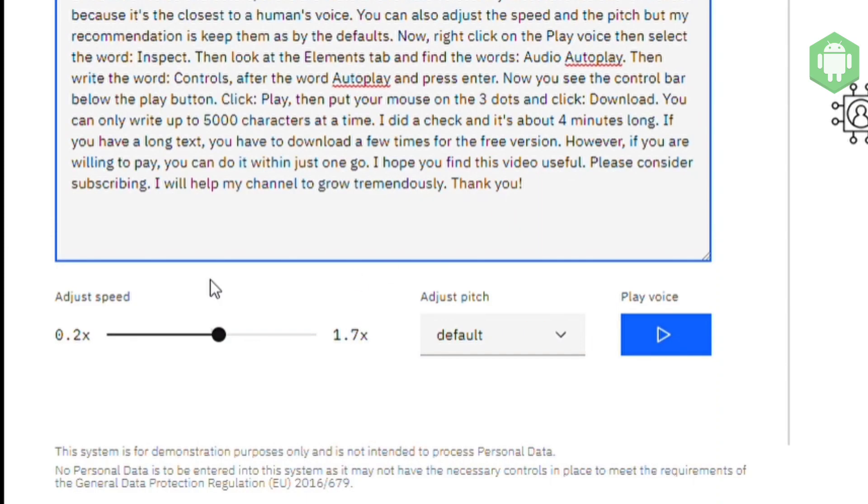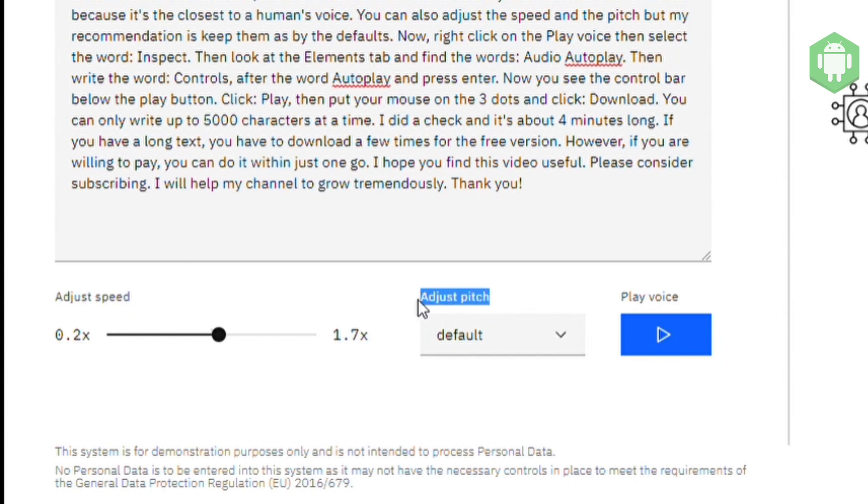You can also adjust a speed in the pitch, but my recommendation is keep them as by the defaults.